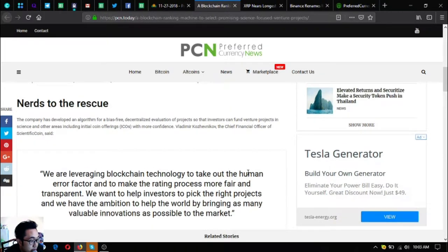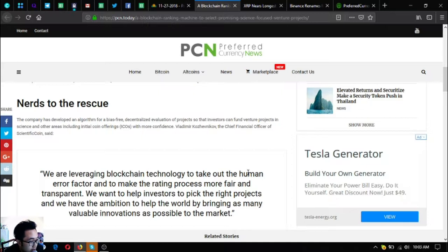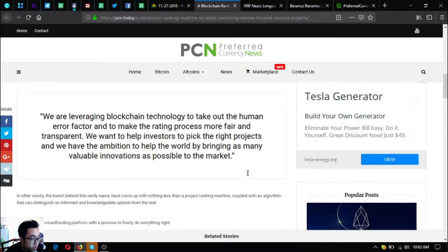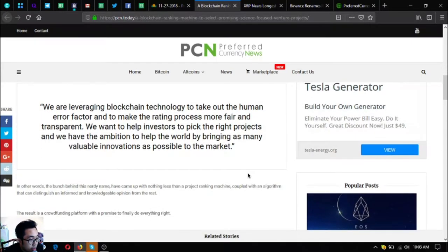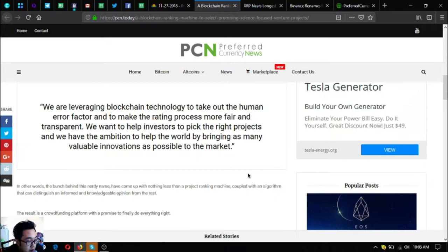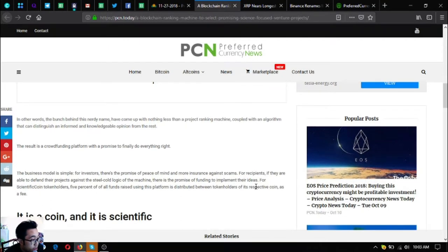The company has developed an algorithm for a bias-free decentralized evaluation of projects so that investors can fund venture projects in science and other areas including ICOs with more confidence. Vladimir Kozevnikov, the CFO of Scientific Coin, said we are leveraging blockchain technology to take out the human error factor and to make the rating process more fair and transparent.